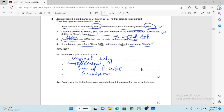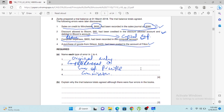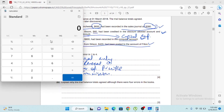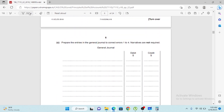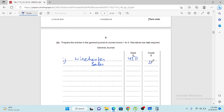For rectification of the first error: Winster was recorded as $380 instead of $830, so the difference is $450. To increase the sales and Winster's account, the rectification entry is: Winchester debit $450 and sales credit $450.